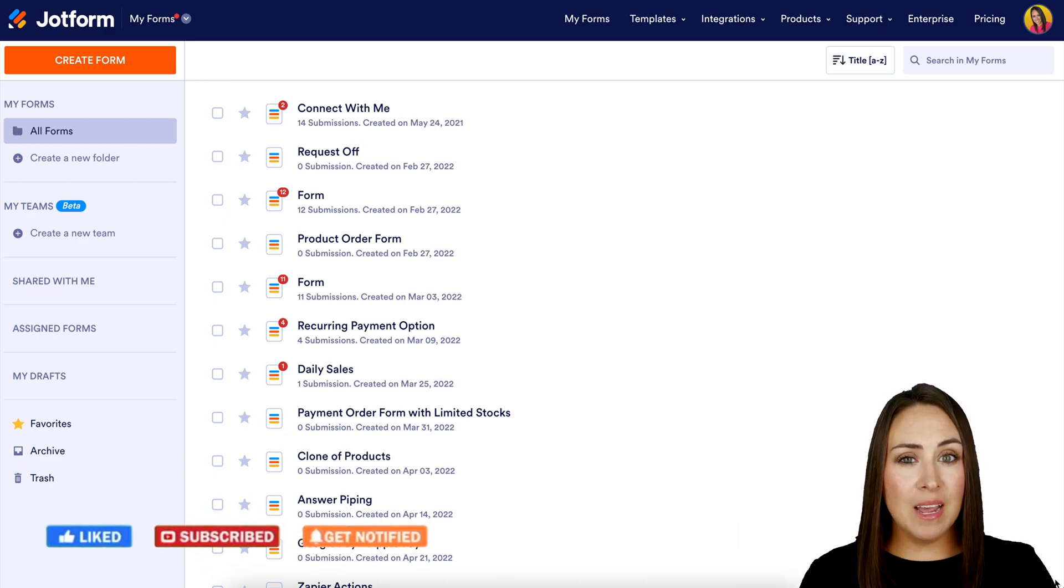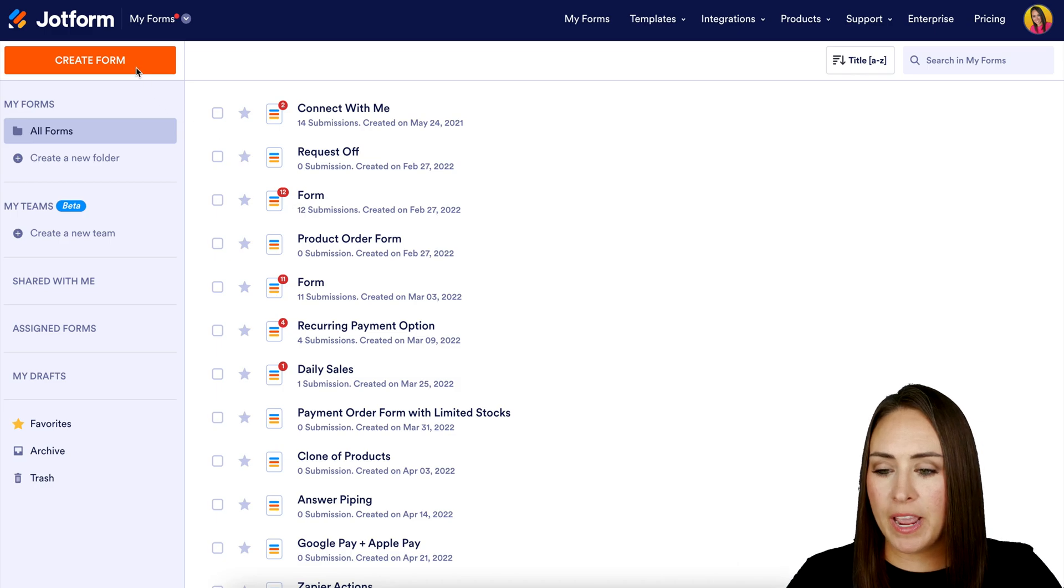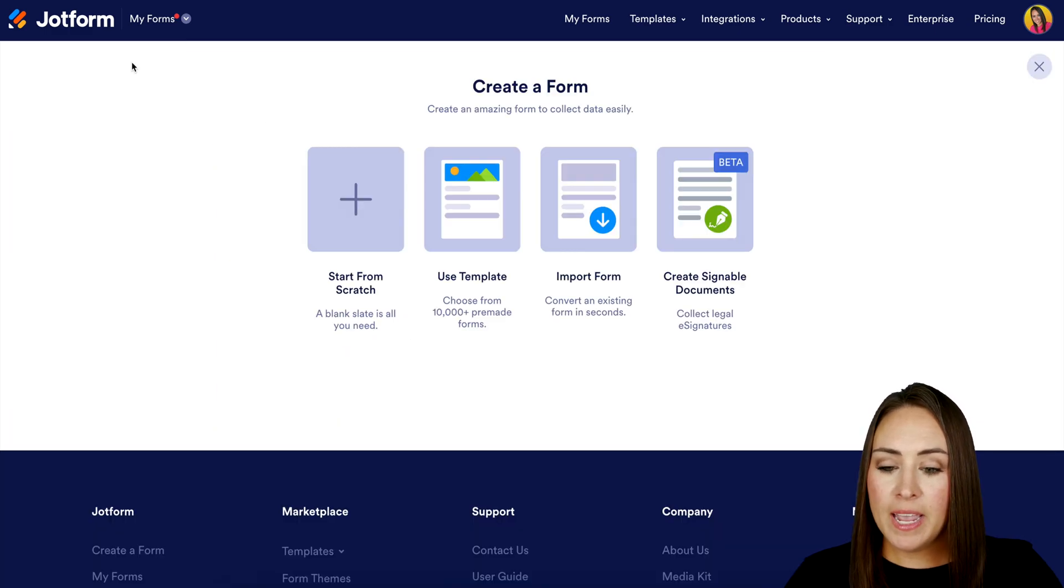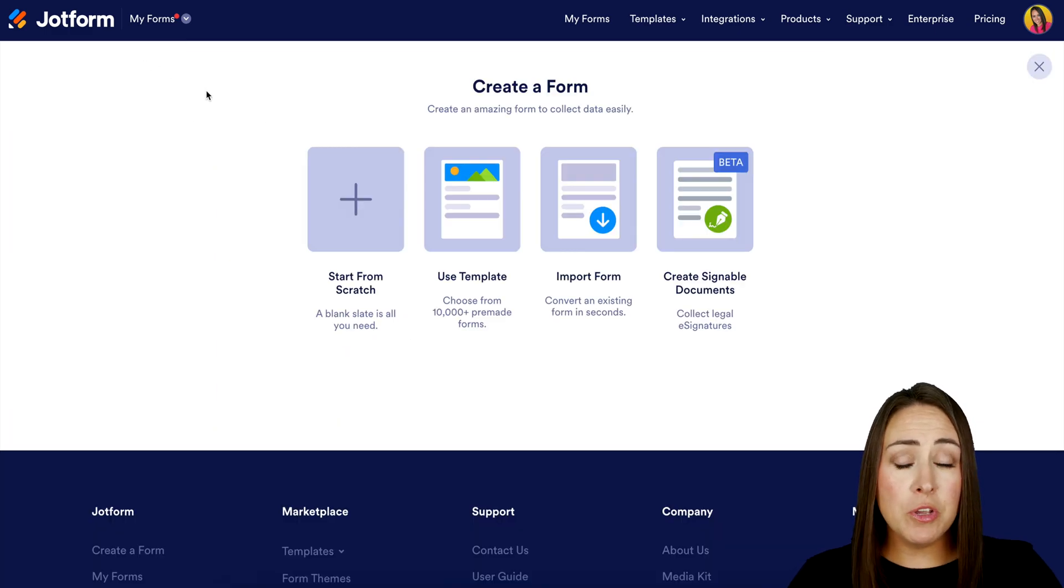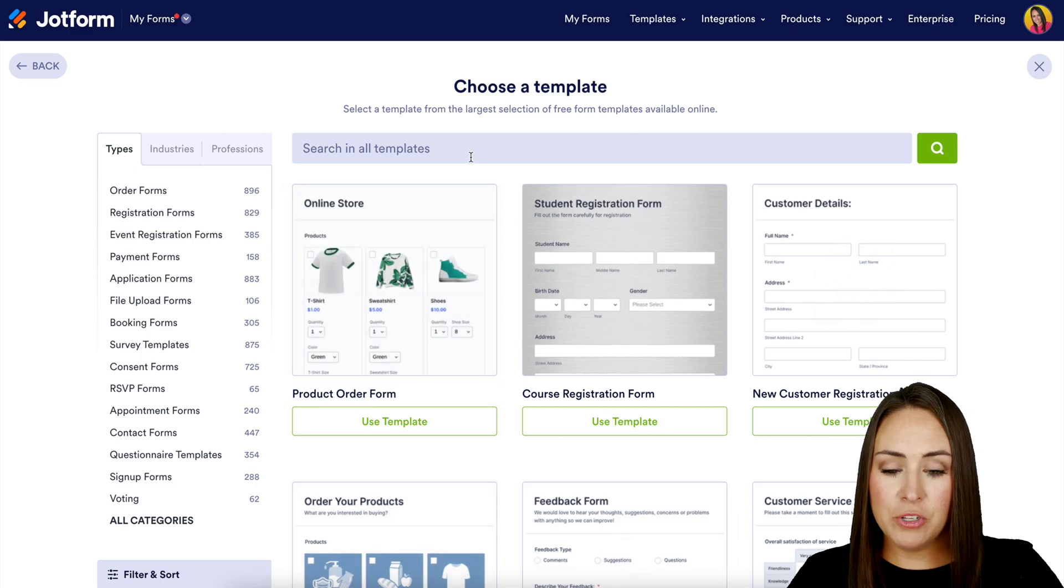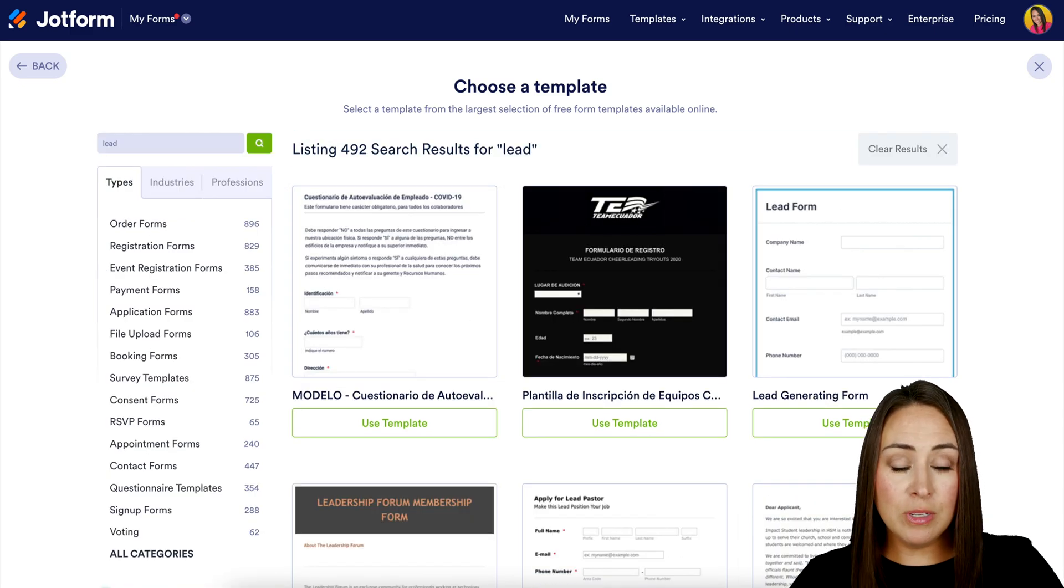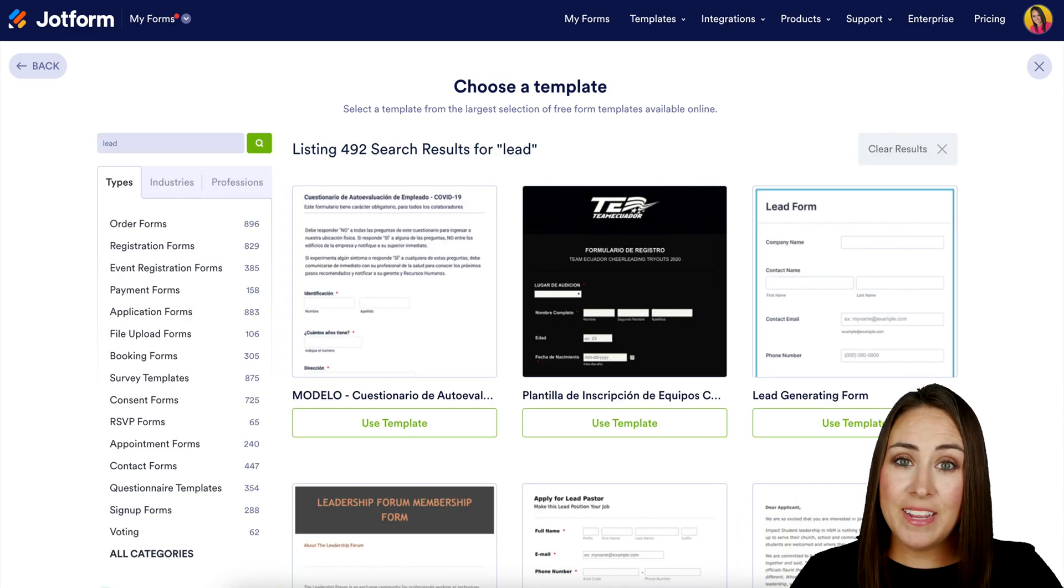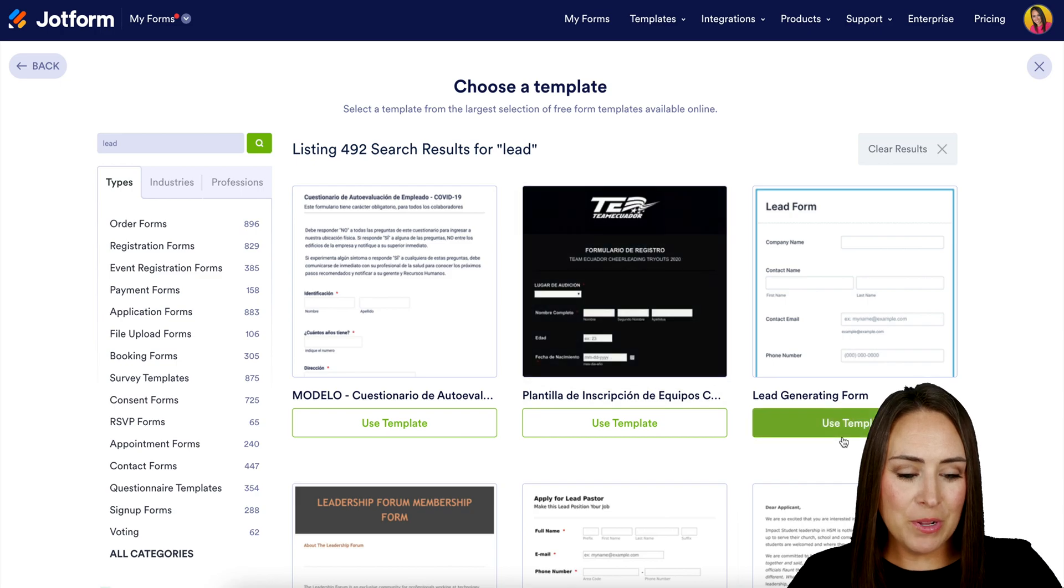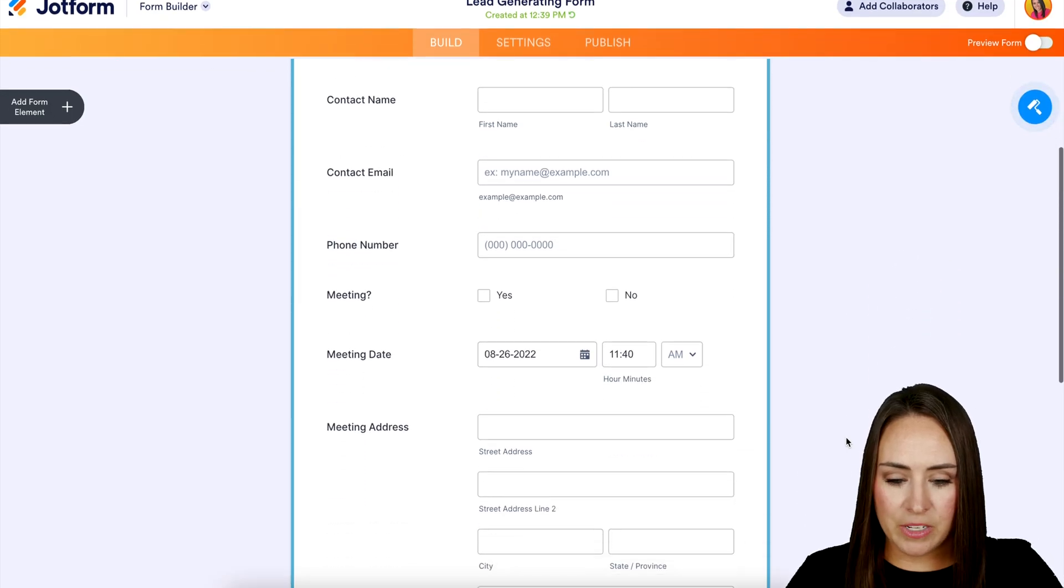I'm going to go to the top left hand corner and choose to create a form. For this one, I'm going to utilize a template. I'm going to search for lead and it looks like we have a lead generation form on the top right, so I'm going to use this template. Let's take a scroll and see what it entails. Perfect.